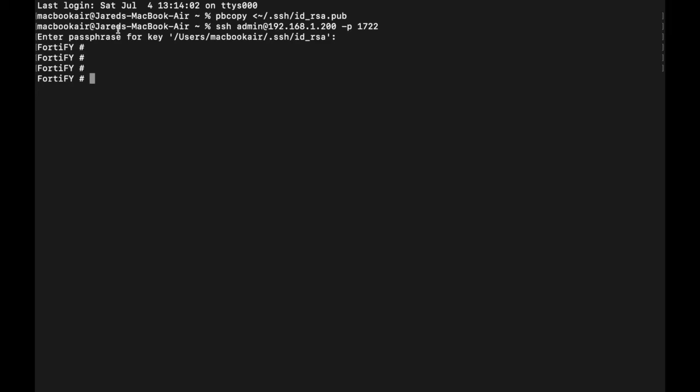So, I would always recommend putting a passphrase, just like I said, for another layer of security. But it's really up to you at the end of the day if you want to put a password on it or not. I find putting a password works for me and it's just another layer of security.